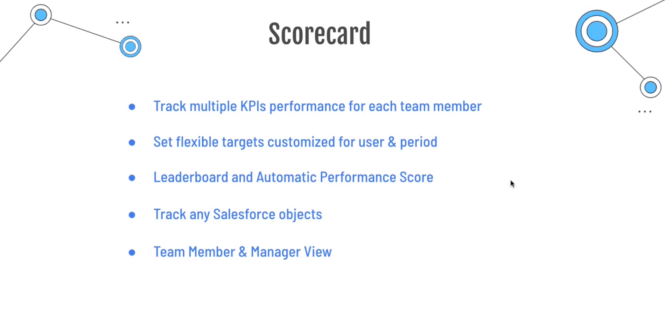In Scorecard, you can set flexible targets for users and also for different periods. Scorecard provides the ability to see the leaderboard and it can automatically calculate performance score based on the multiple KPIs and the targets you have set. Scorecard can be used to track any Salesforce objects and there are different views for team members and managers.